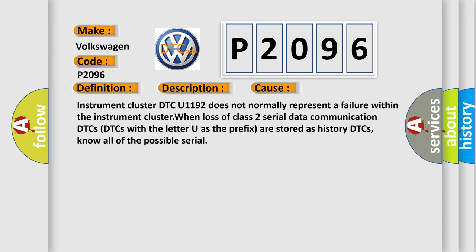DTCs with the letter U as the prefix are stored as history DTCs. Know all of the possible serial communication issues.